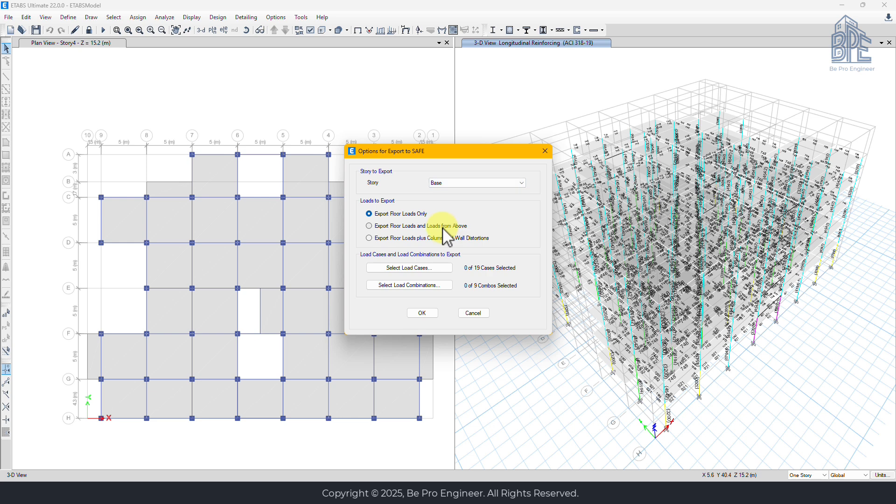Now in the export settings, we have three options for how loads are transferred. Export floor loads only includes the loads acting on the selected level, which is useful for slab design.